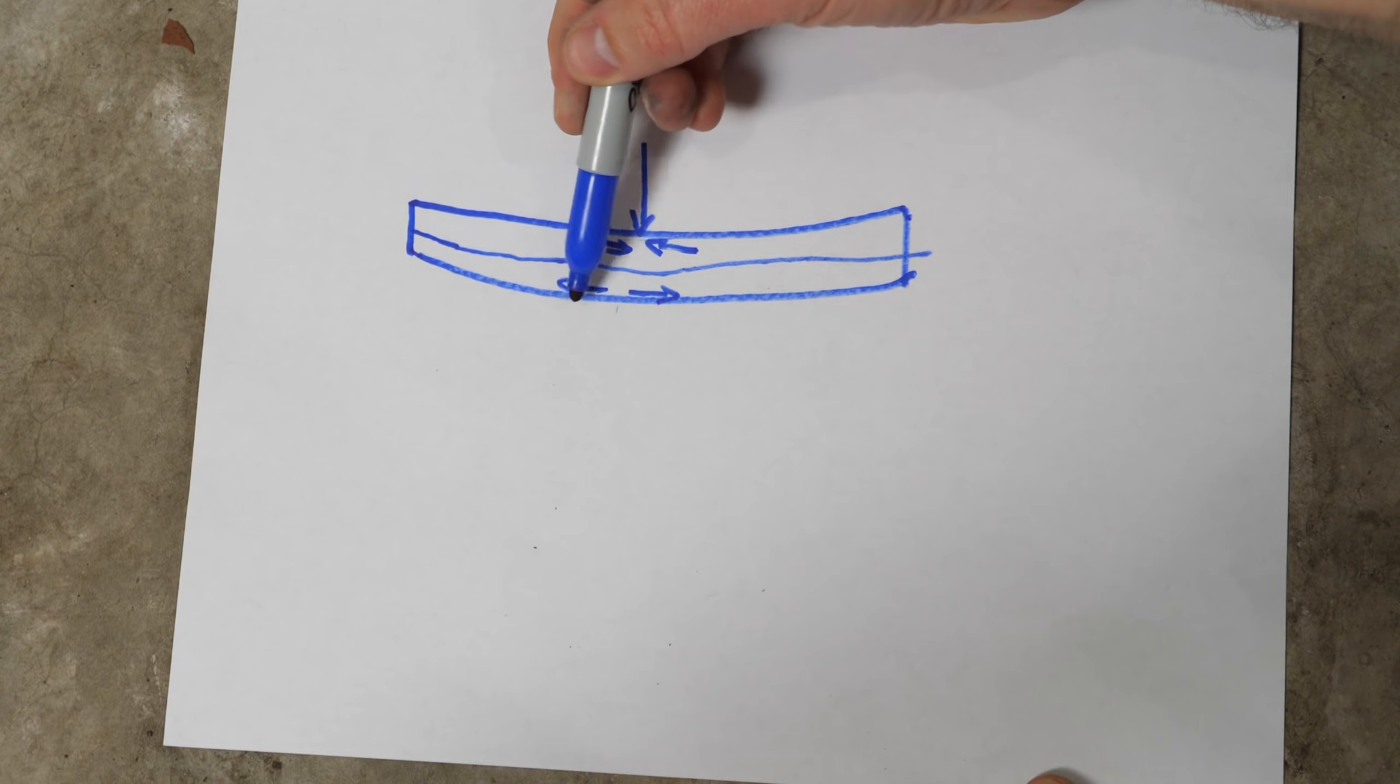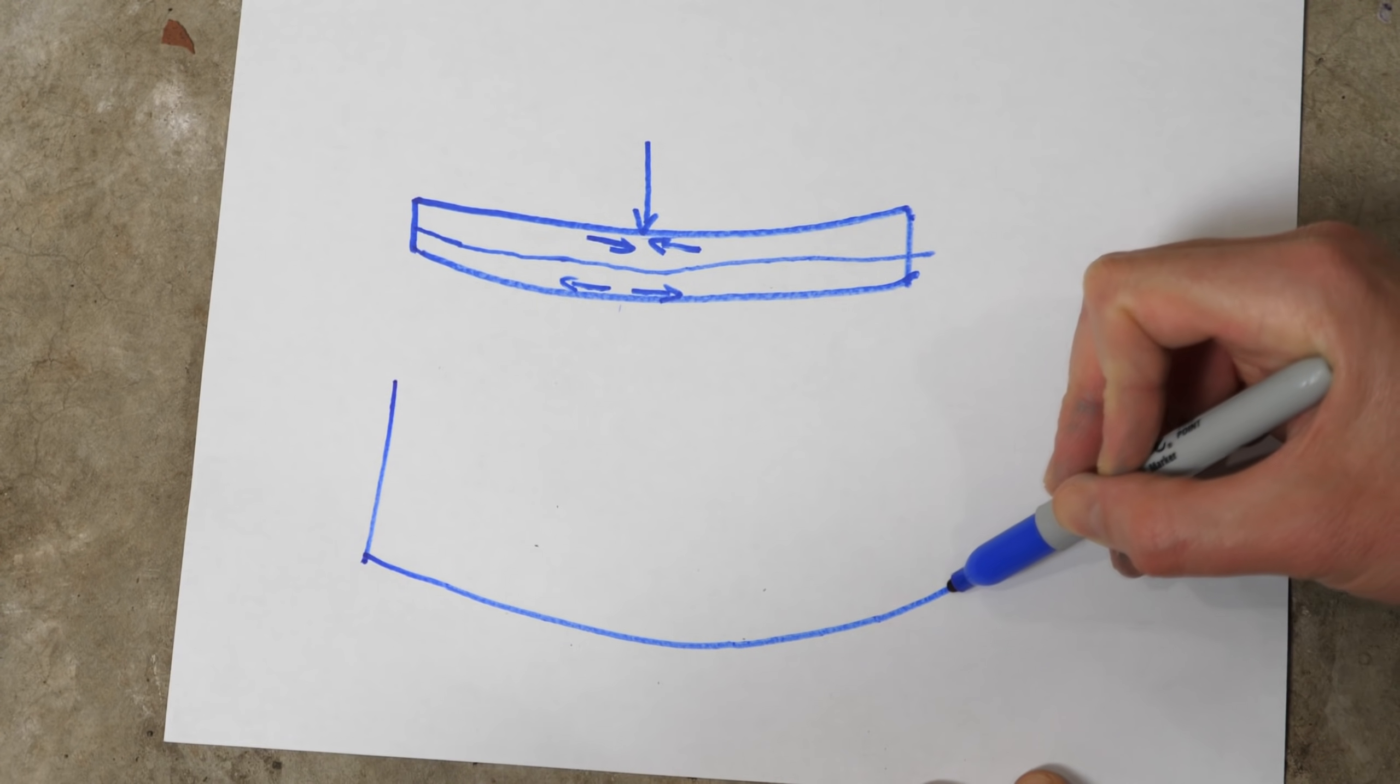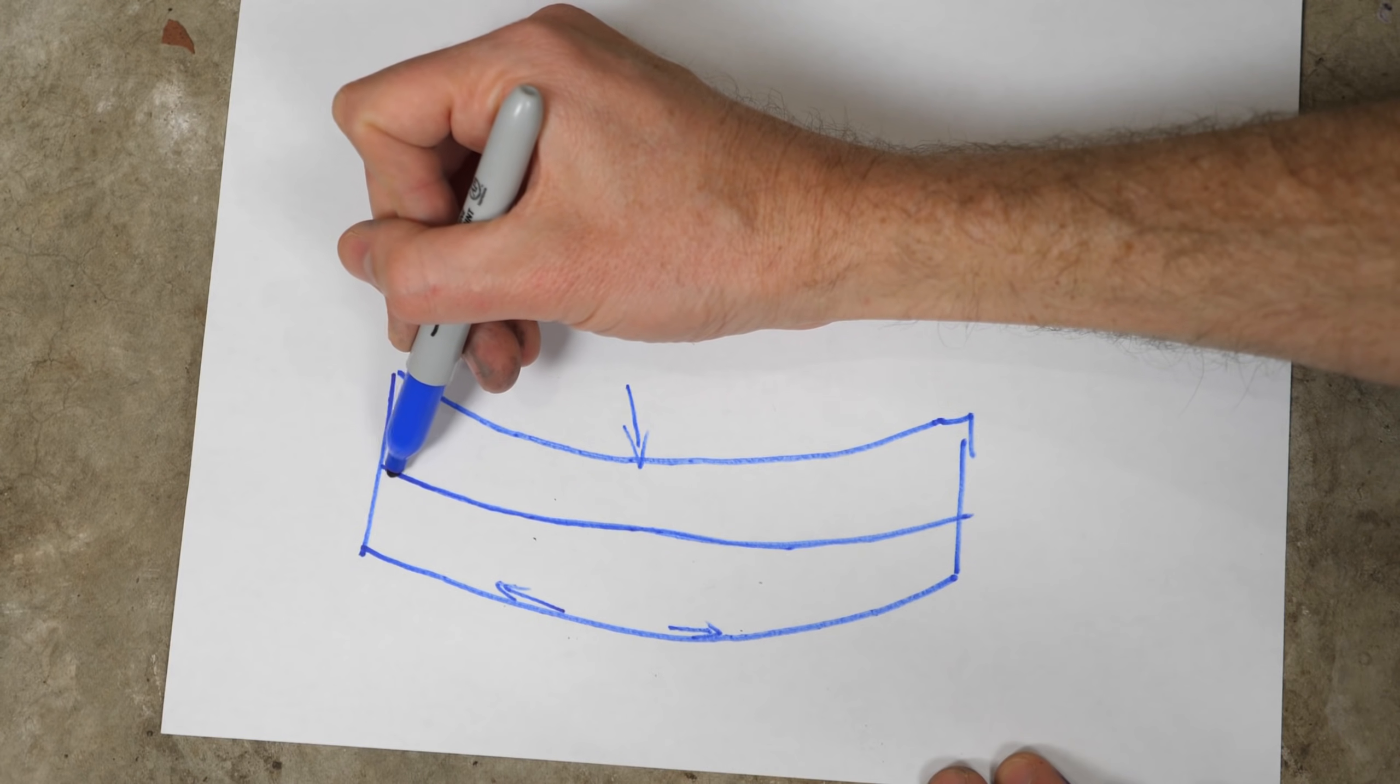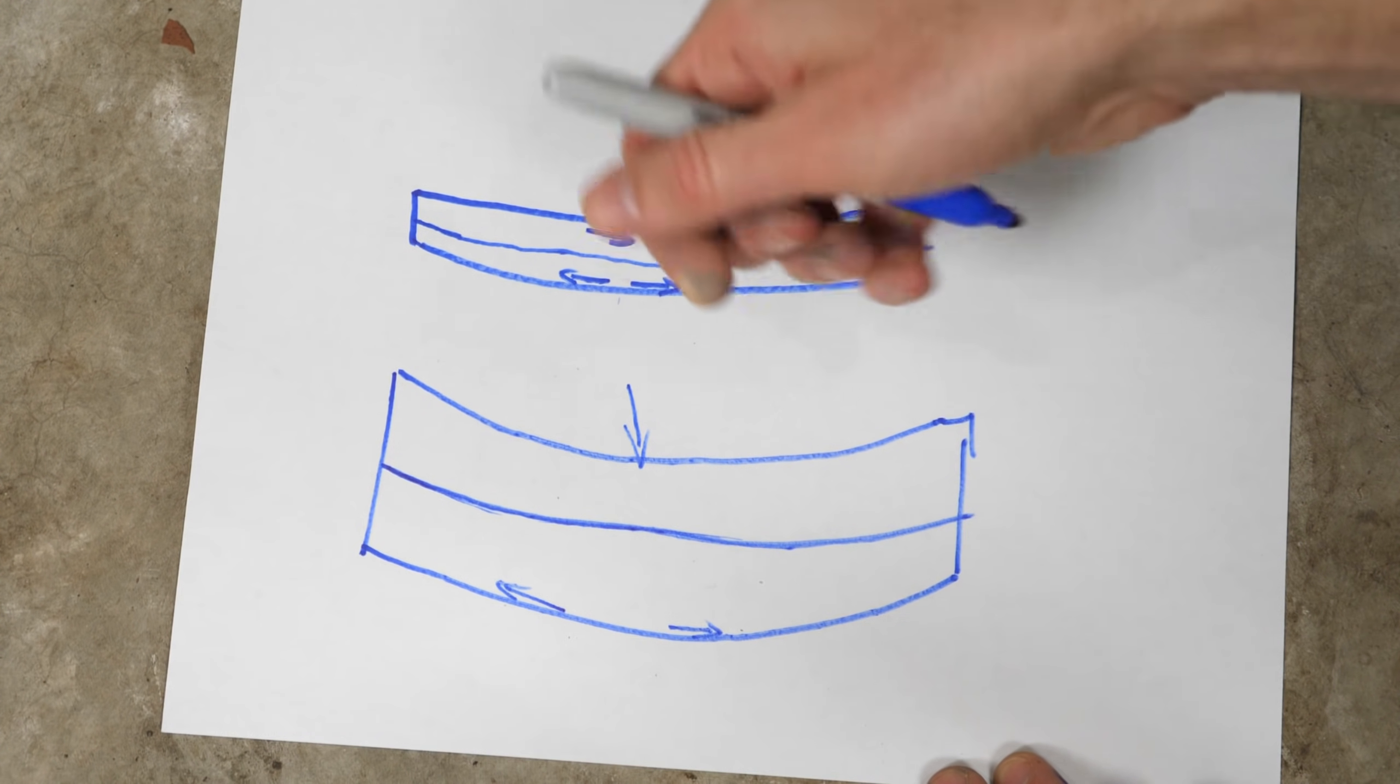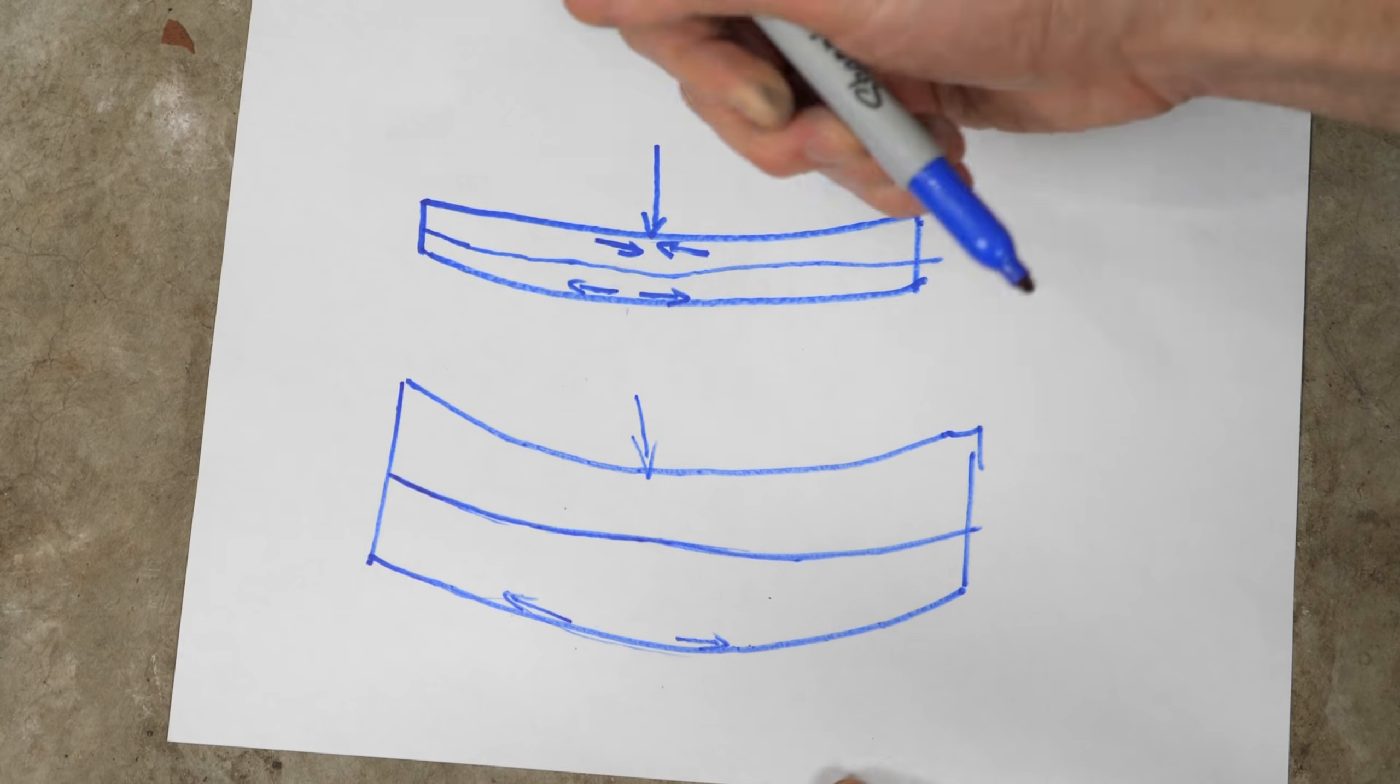Now the amount that this outer edge is being pulled apart is very much dependent on the thickness of this piece. So the thicker the piece, the more these particles are being pulled apart. So the closer you get to the center area, the less tensile force there is. So that basically means that the thinner a piece is, the less tensile force there is. And the thicker it is, the more tensile force there is on the outer edge here.